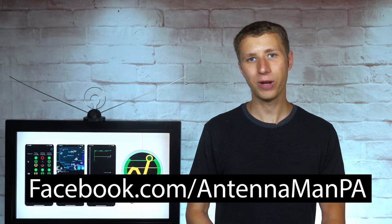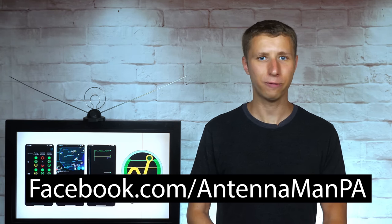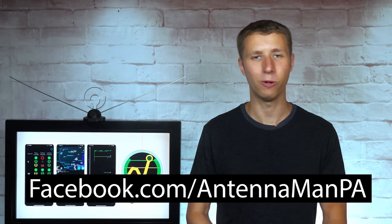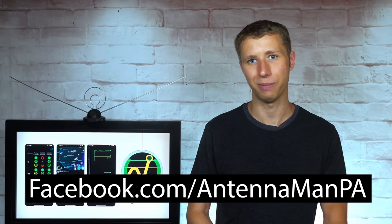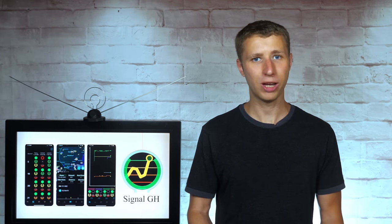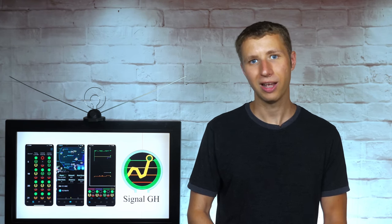If you're on Facebook, you can like my Facebook page at facebook.com/antennamanPA. If you're not on Facebook and would like to receive email updates whenever I post new videos, feel free to sign up to my email list. I attach a link in the description of the video. Stay tuned to my YouTube channel for more cord cutting and antenna-related videos and have an awesome day.